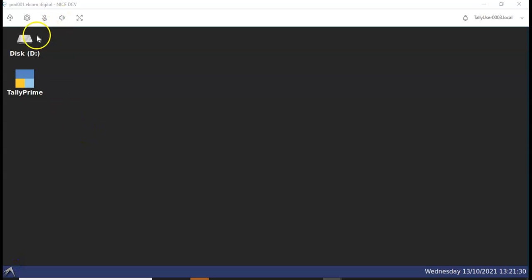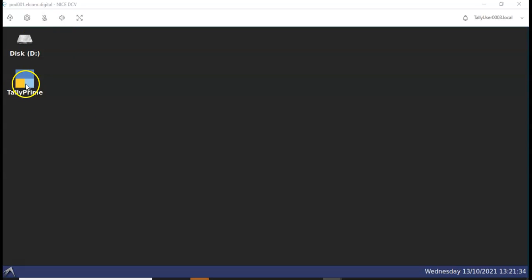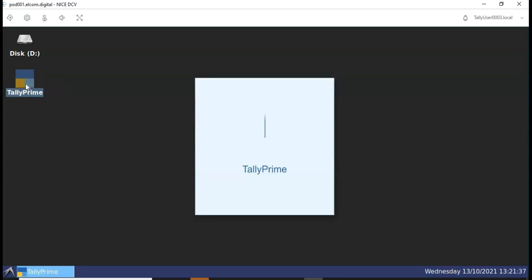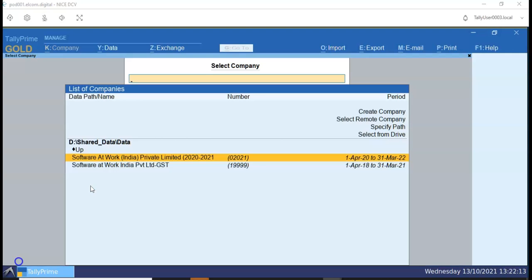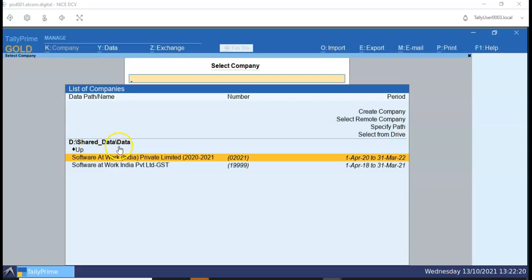Let us start how we can use TelePrime on virtual machine. Double click the TelePrime icon and reactivate your license. We have already restored the backup at the desired path, so now I can access my desired data. As you can see, the data path is from the virtual machine and not from the local machine. Now we will double click on the company and start working on the same.